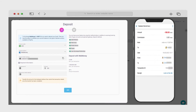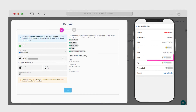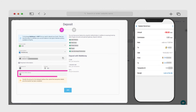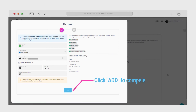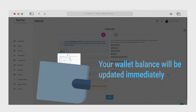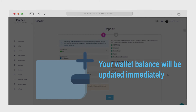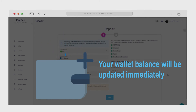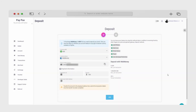After transferring WebMoney to the given address, you need to enter your transfer information in the form as shown in the video. The transferred amount will then appear in your Paypax wallet balance if the information is correctly registered.